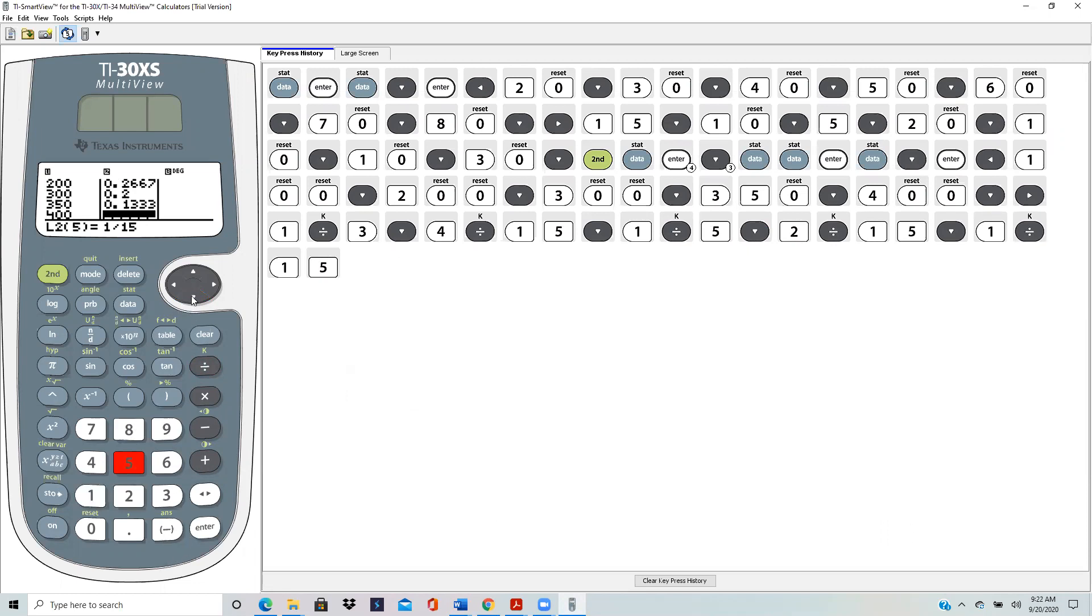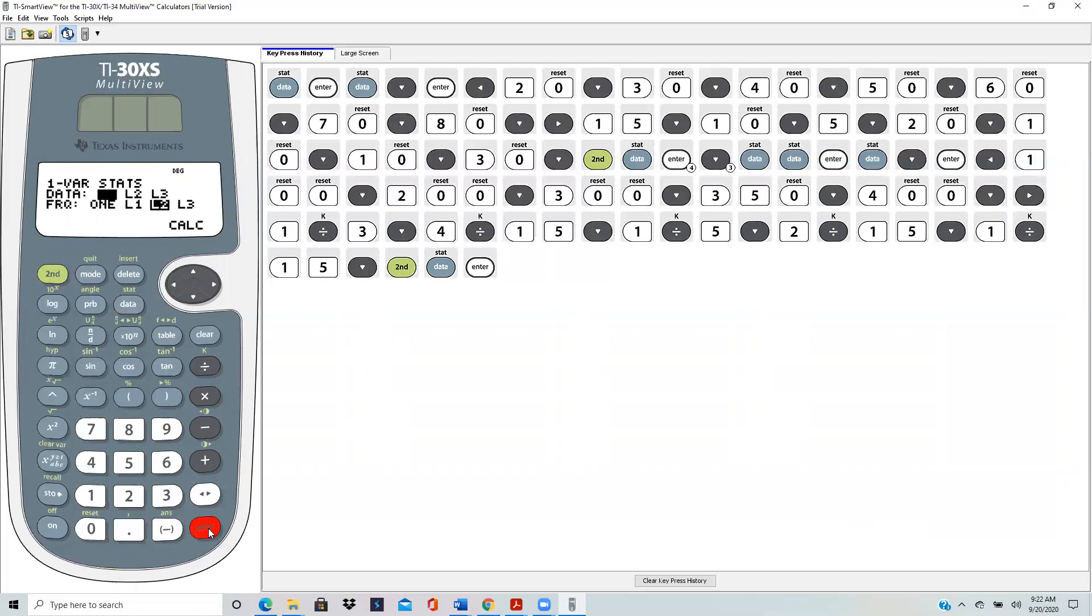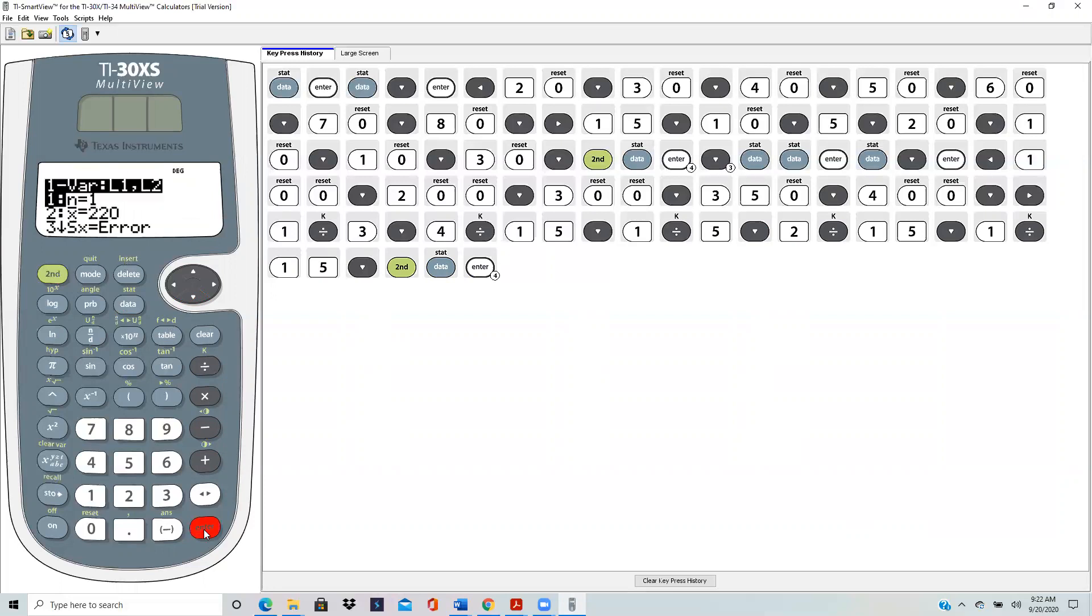And scroll down. Right now it's not been entered yet, so if you scroll down it does get entered. And now we're ready to do the calculations. Hit second stats, and we want 1 variable stats, enter. We want the main data to be in L1, so enter to make it solid. And frequency is the probability, so hit enter to make the L2 solid because that's where our probability was. And now it's on calculation, so hit enter. You see the mean is 220, and the mean is actually the expected value and that's what we got.